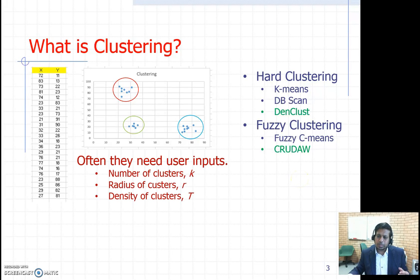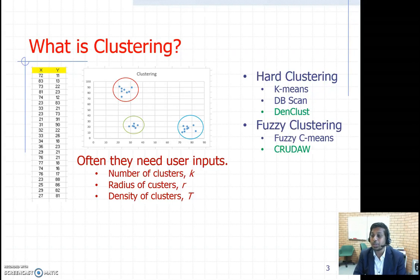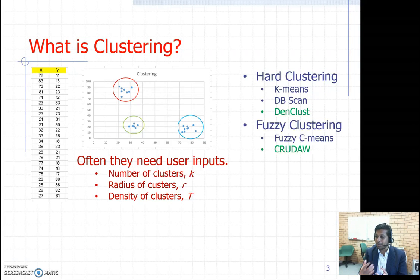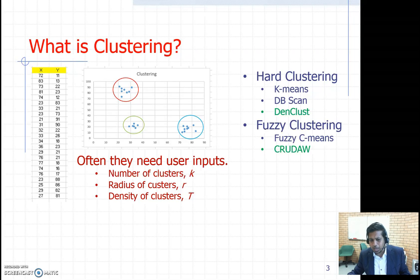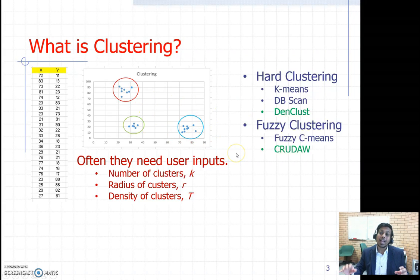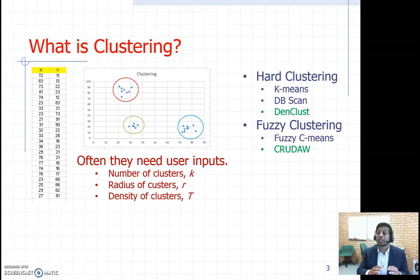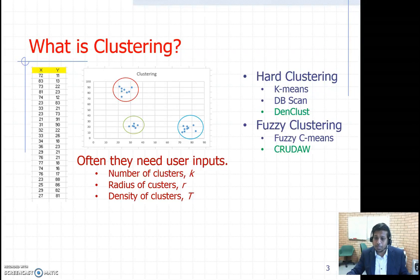These existing techniques have some limitations. For example, they sometimes need user-defined parameters. K-means requires a parameter called k, which is the number of clusters. Whenever you ask k-means to cluster, it asks how many clusters there are. This can be very problematic because in a two-dimensional plot you can easily see three clusters, but when the dataset has 500 or 600 attributes, how do you know how many clusters there are?